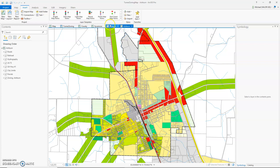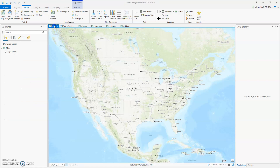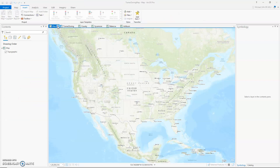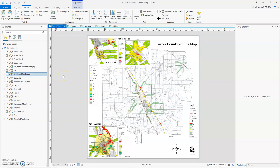So there we have it — one, two, three, four views. The layout. And I can delete this one. That's importing your ArcMap project into ArcGIS Pro.